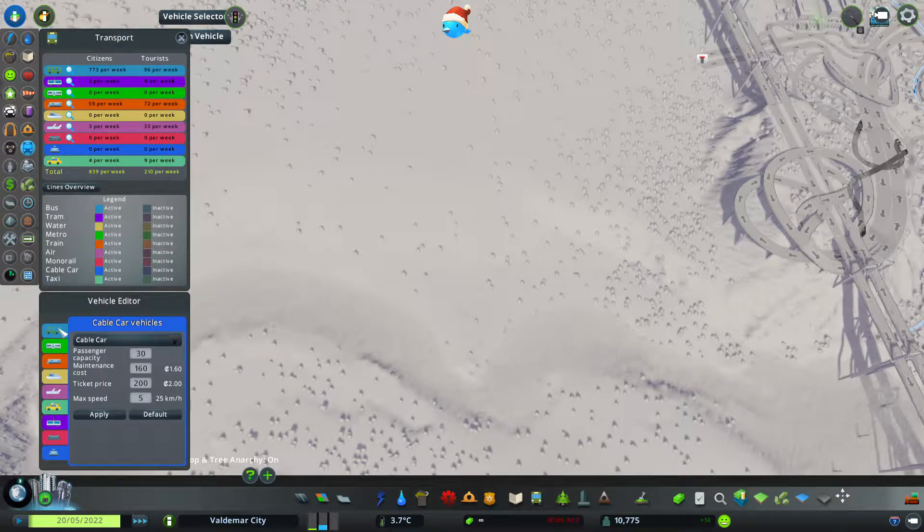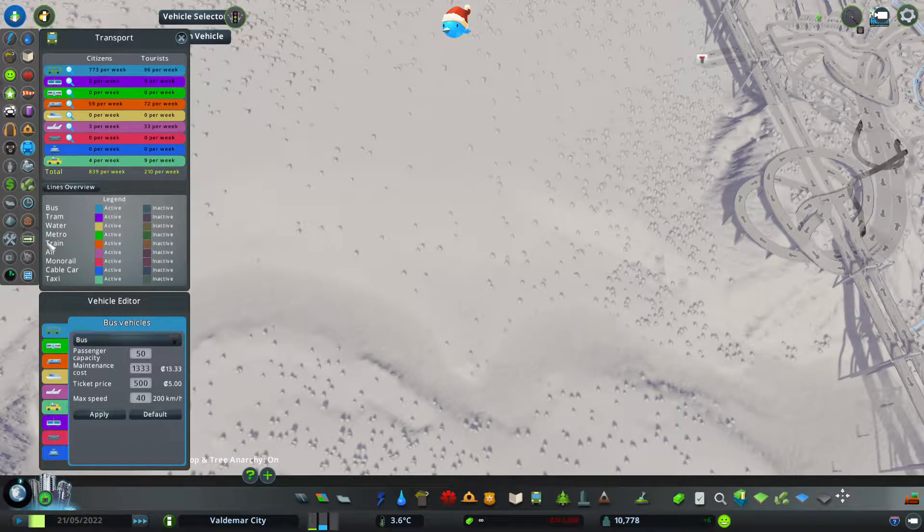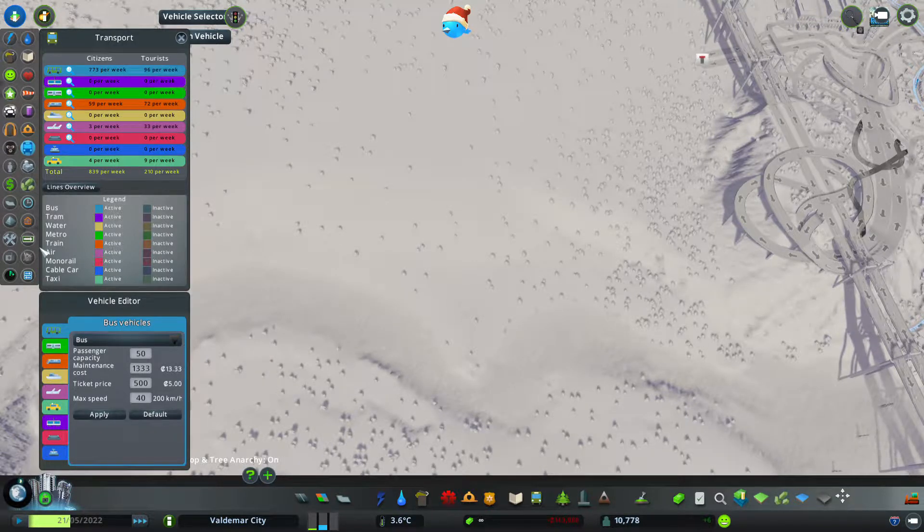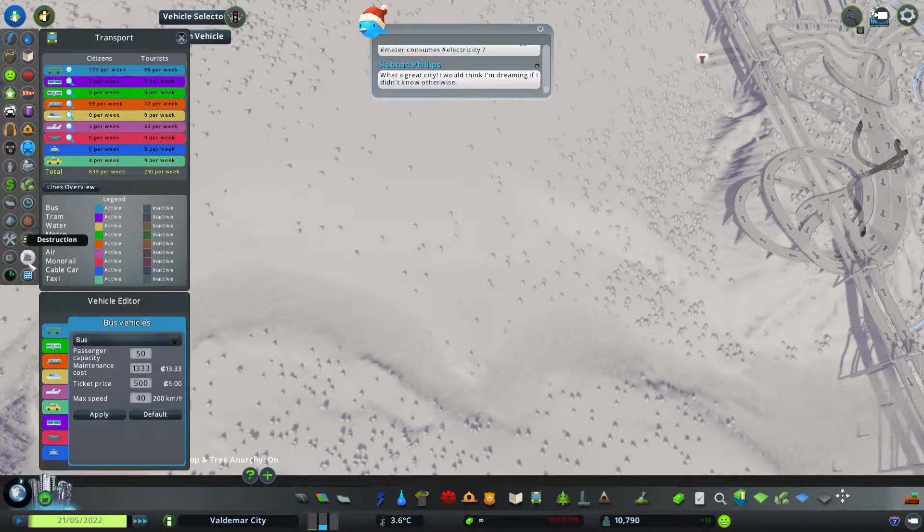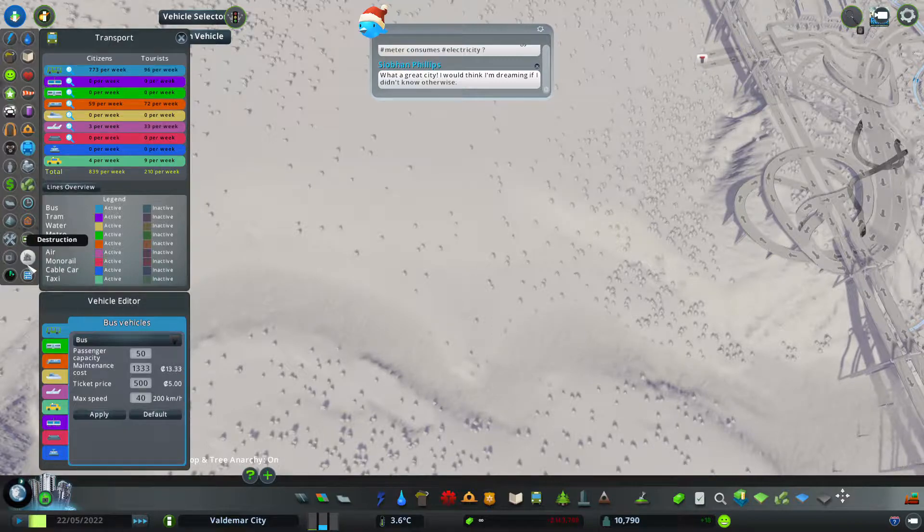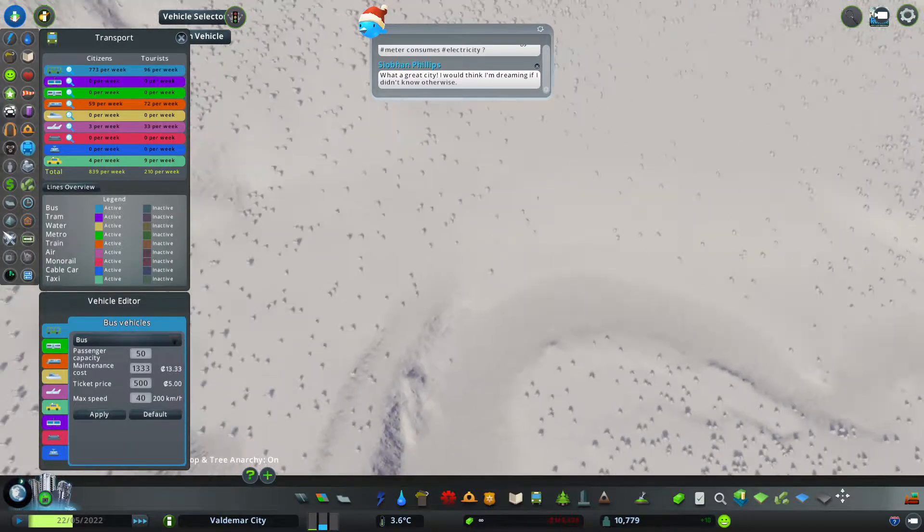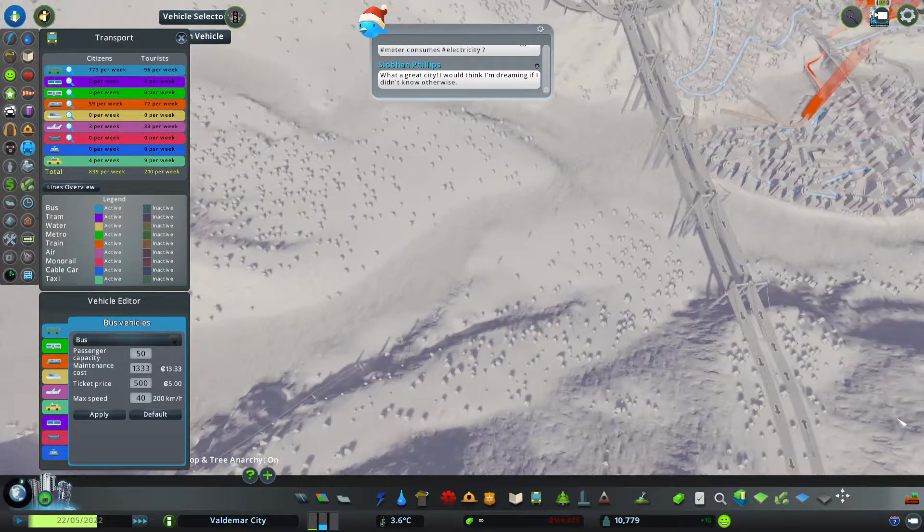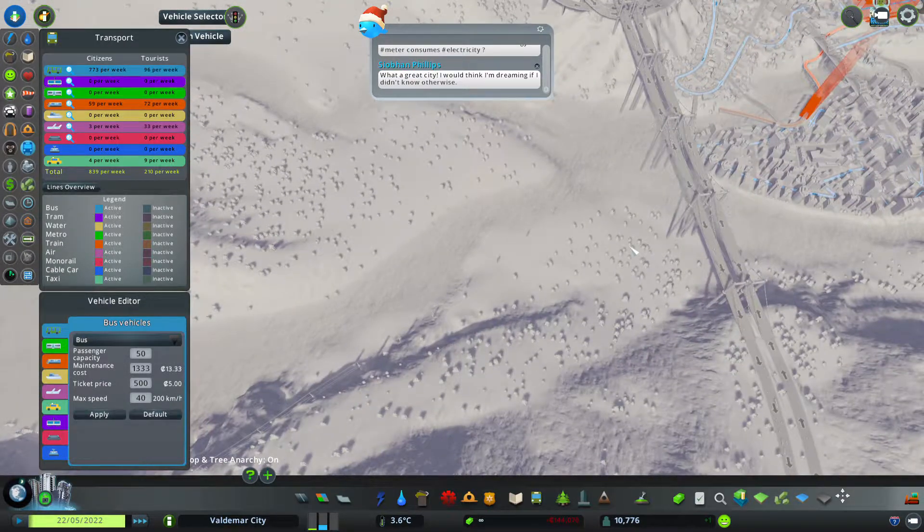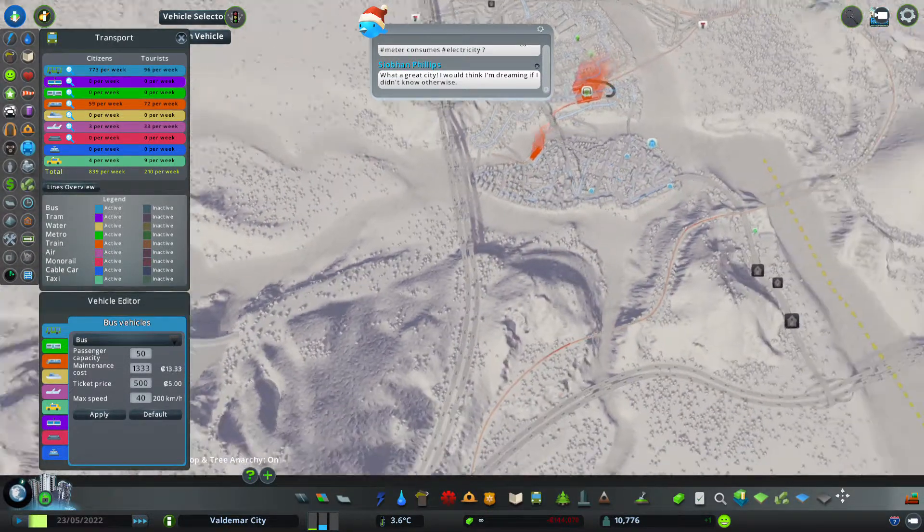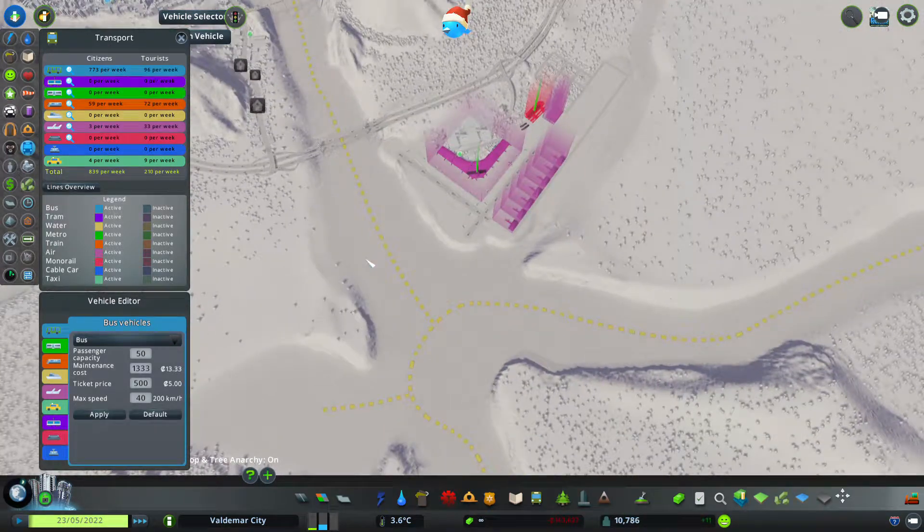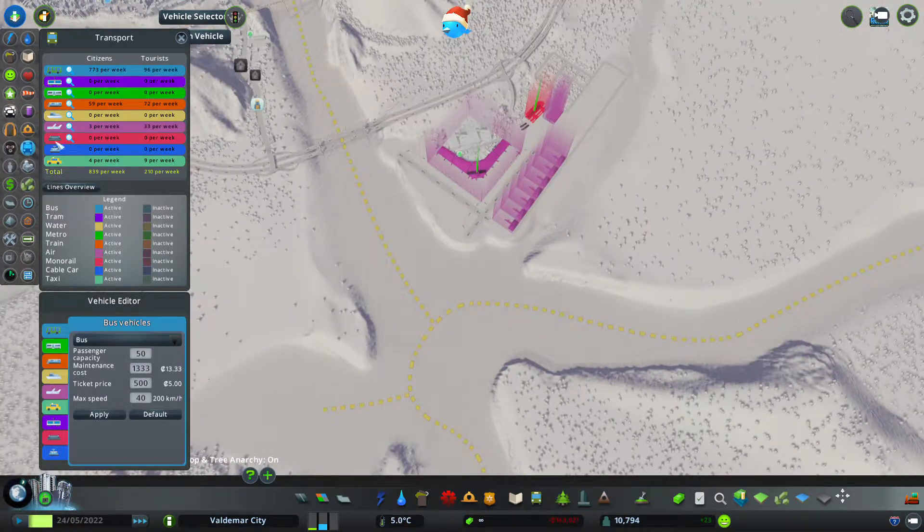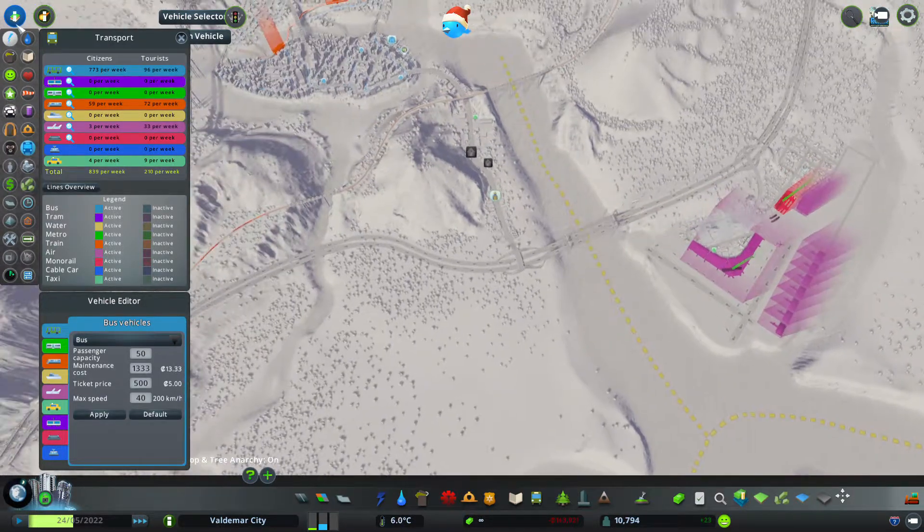So what we need is the Improved Public Transport mod, the IPT mod, to do this. And once you get that mod, all you do is just fix prices.